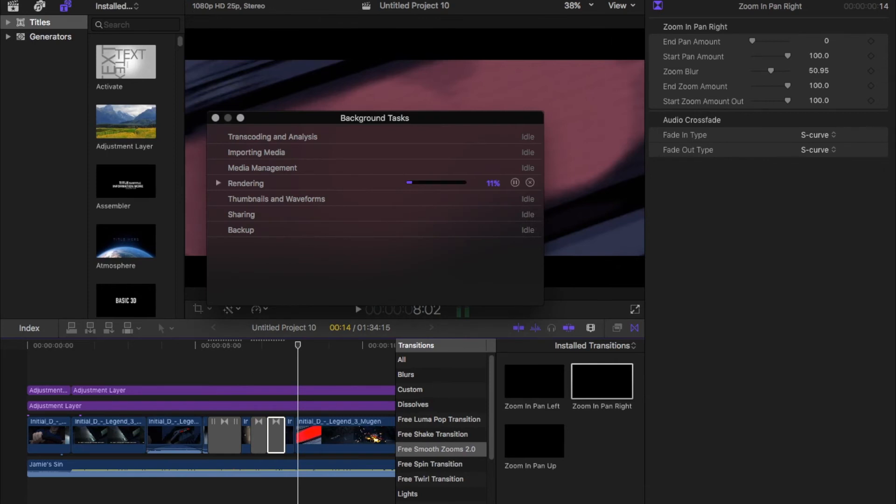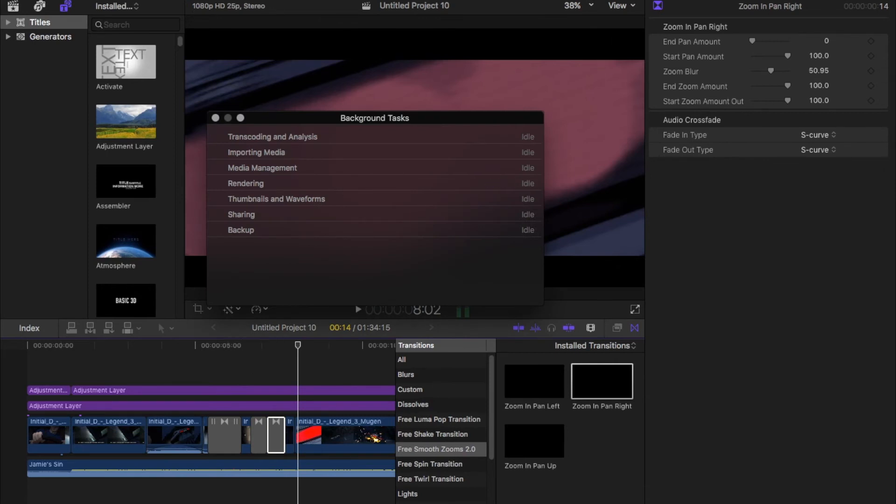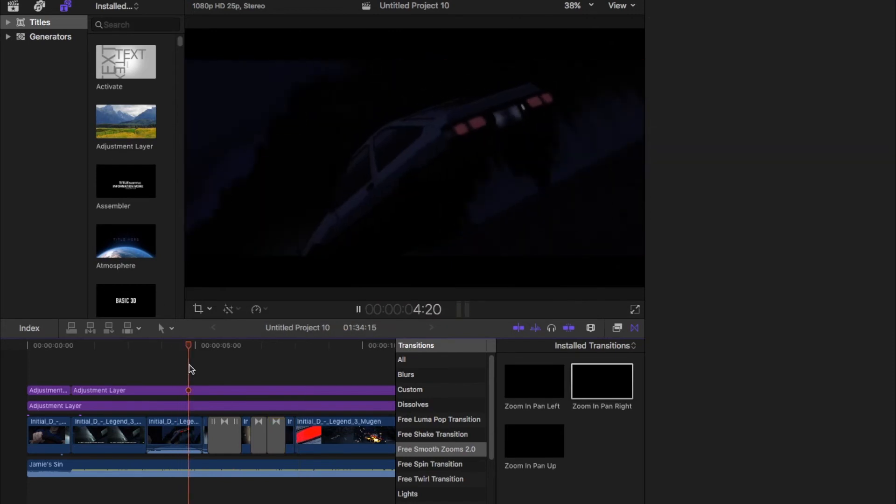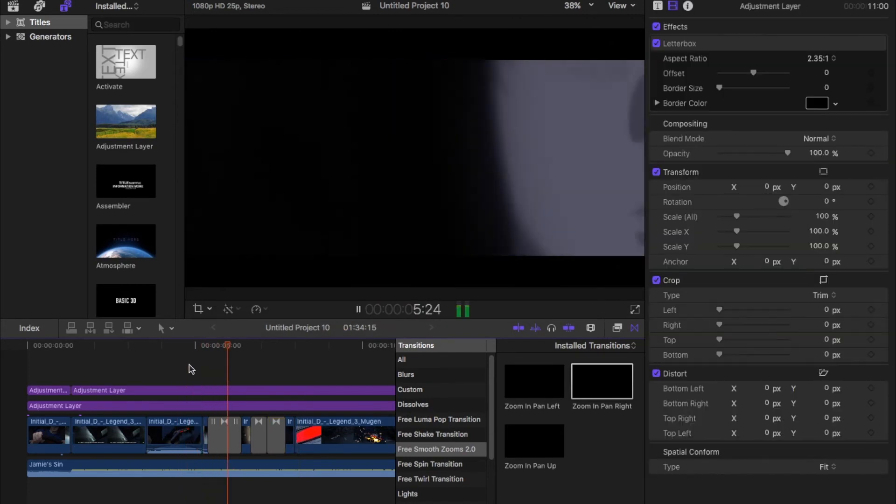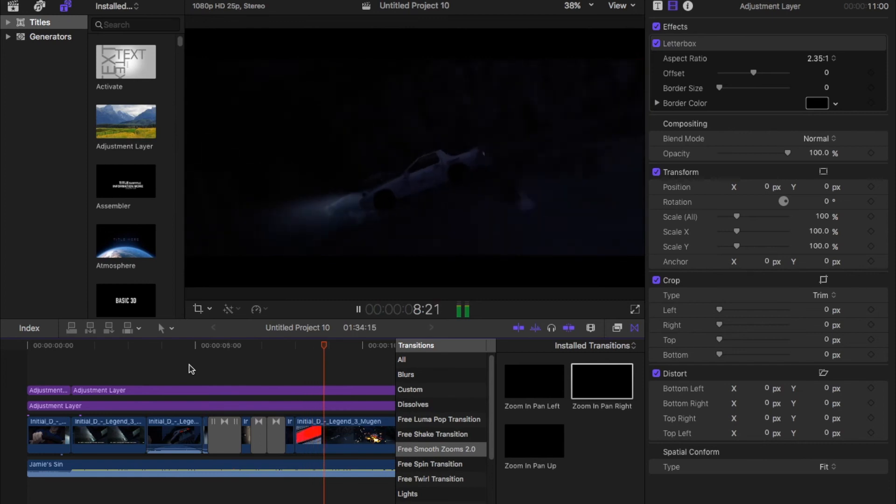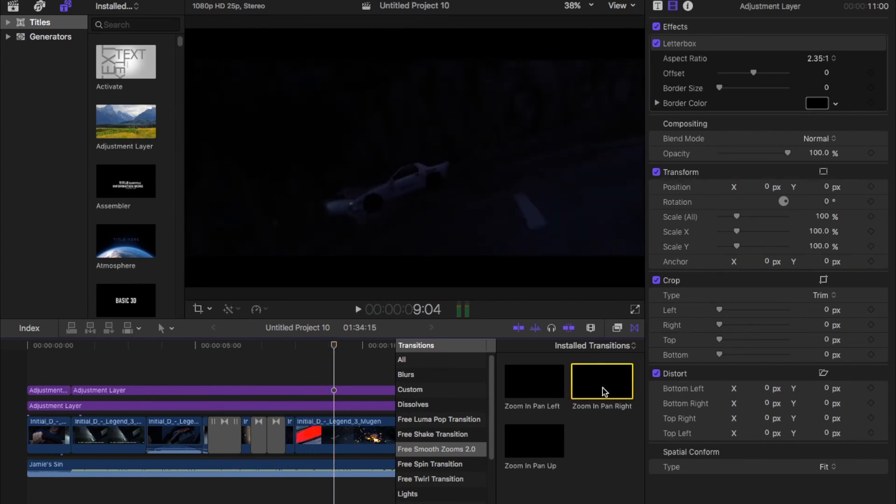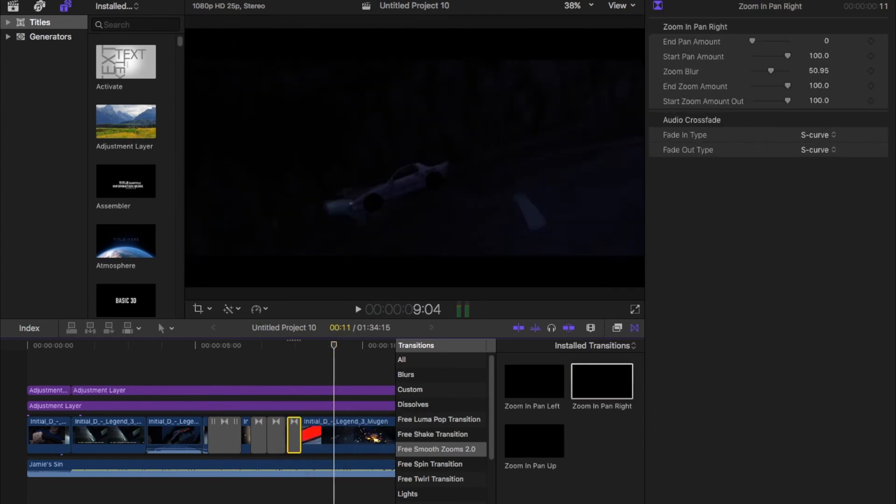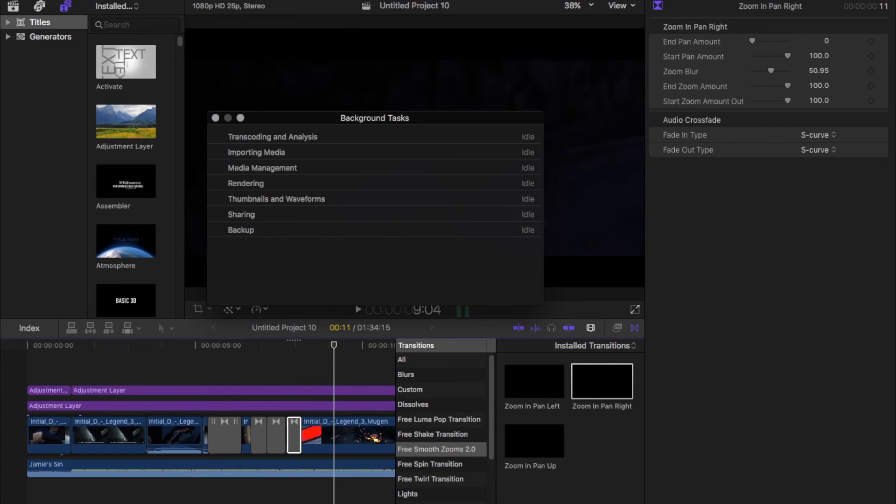Let this render real quick. Pan rights is helping the edit flow a lot better, it makes my life a lot simpler, it adds like a different aspect to the edit.